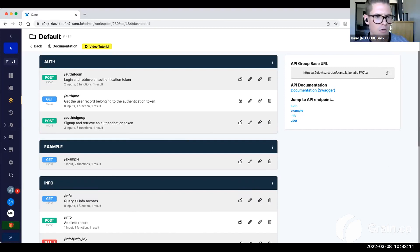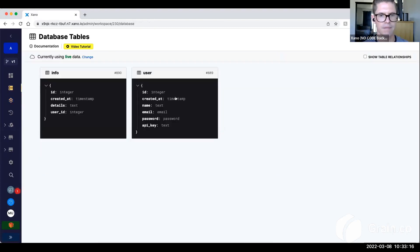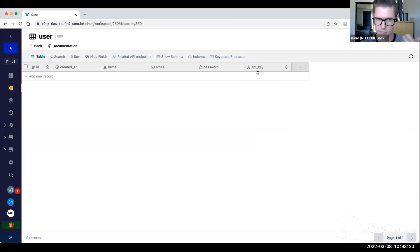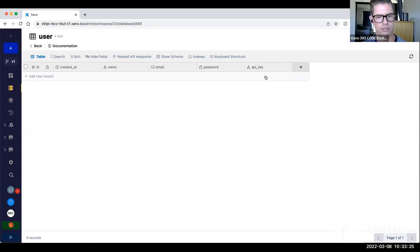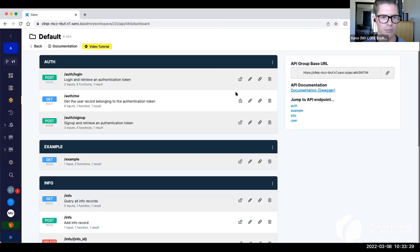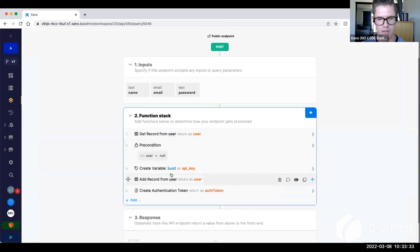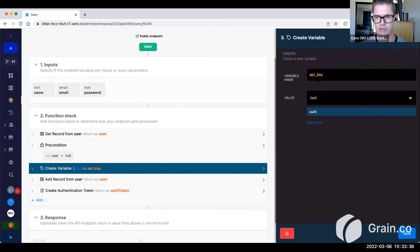So what I've done here is just a really quick example workspace. In my user table, I've created this field for an API key, and we can even generate this when the user signs up, for example, or we can generate this separately. But for this example, I just did it on the signup endpoint. So all I'm doing here is I'm just creating this variable called API key, and I'm just generating a UUID.